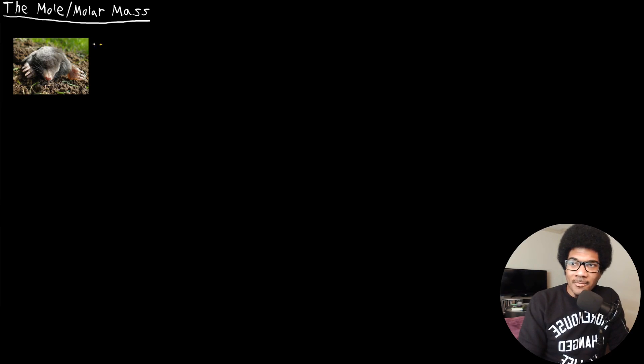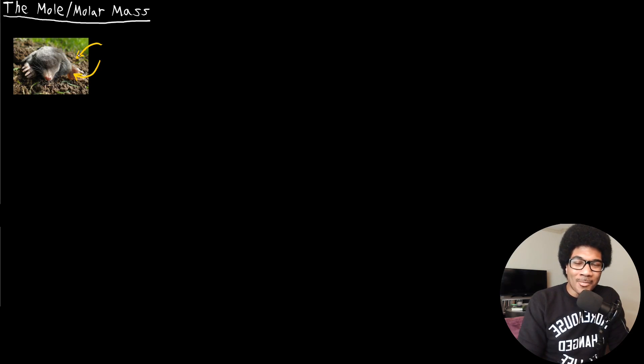When I'm talking about moles, I'm not talking about these furry animals. We're talking about something completely different.